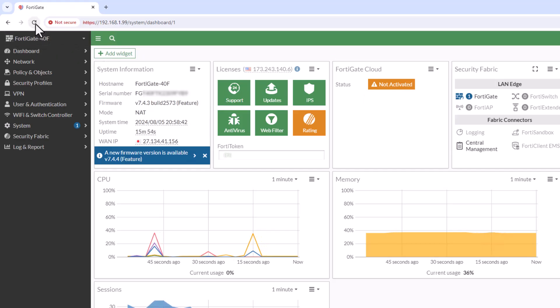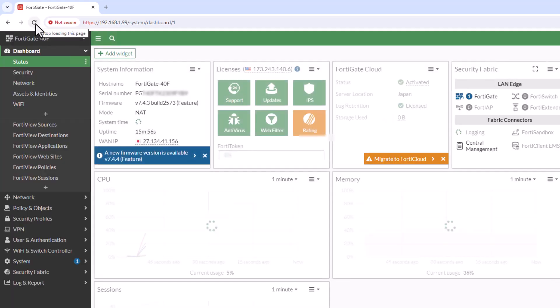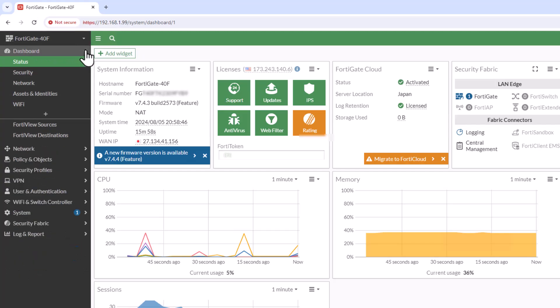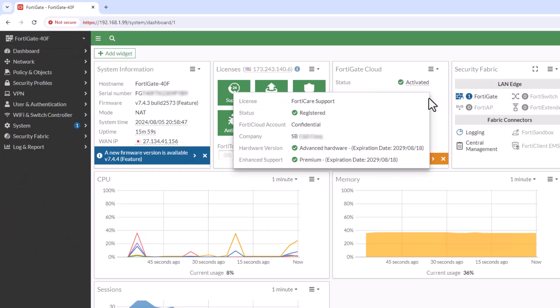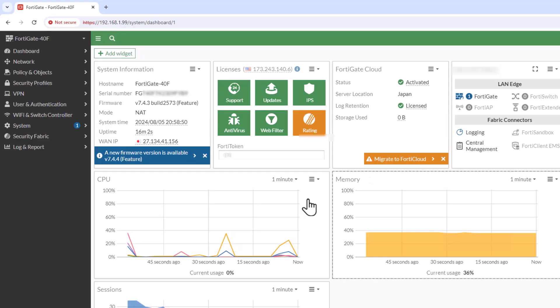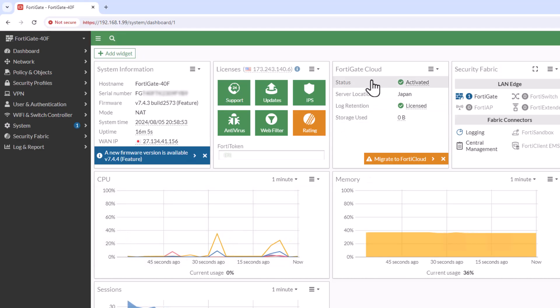Once the activation is complete, return to the FortiGate interface and under the dashboard license information, you should now see FortiCloud as activated. Congratulations, your FortiGate device is now linked with FortiCloud and that's it.